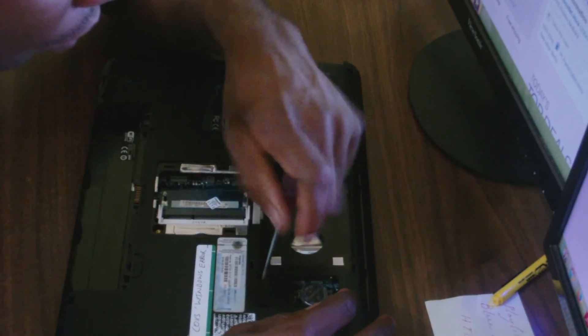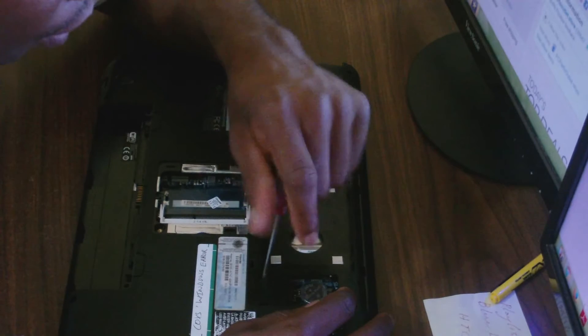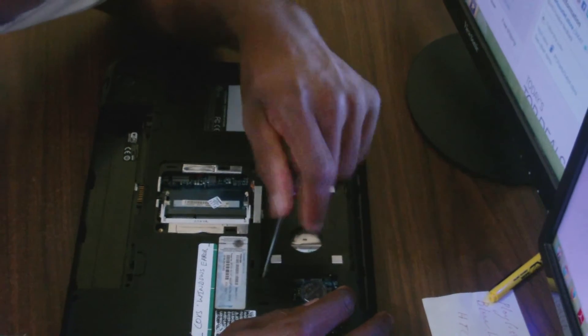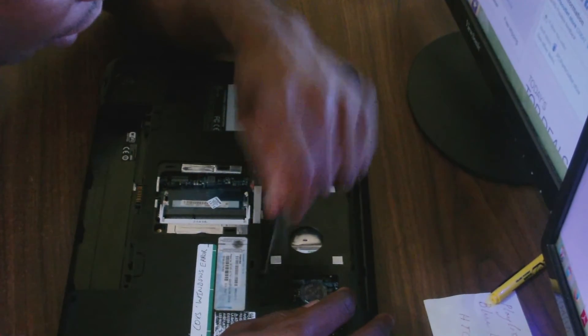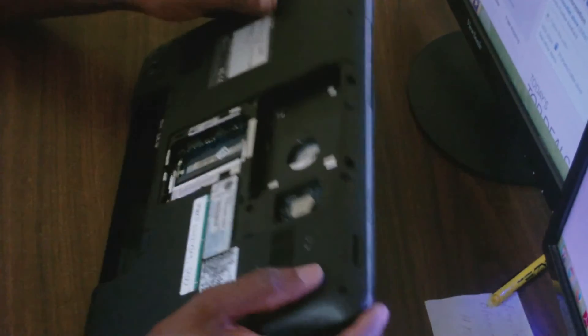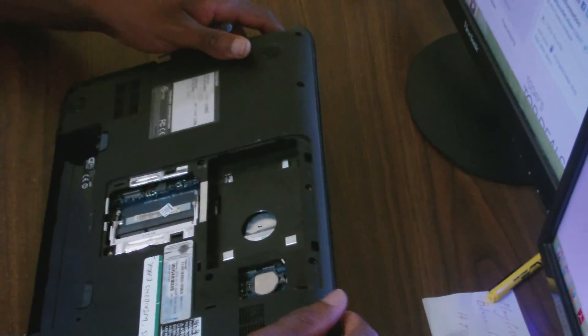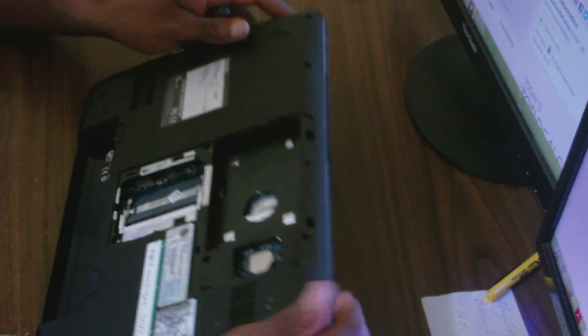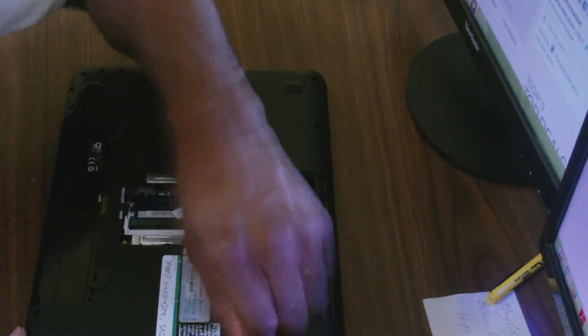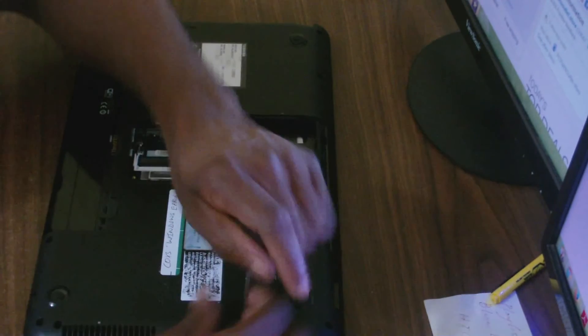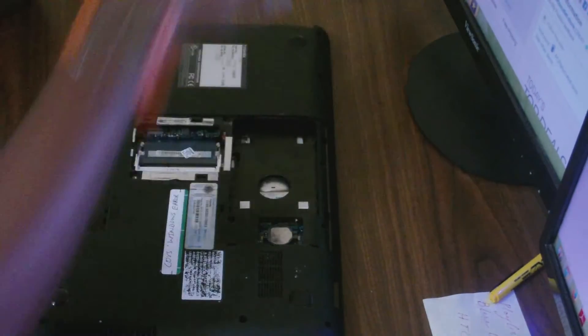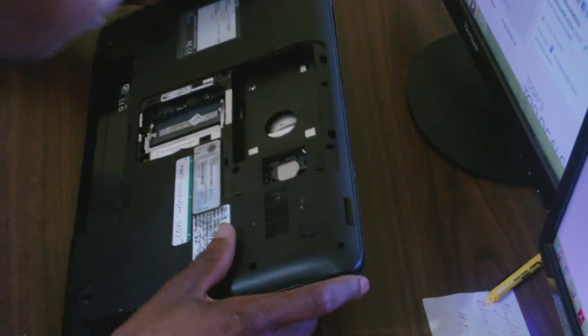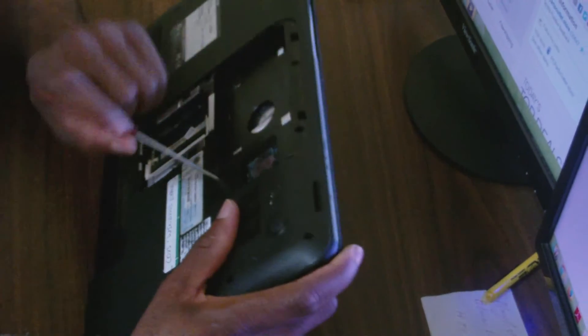I'm almost through in terms of removing all of the screws from this Toshiba Satellite C850D. Just double checking that I removed all of the screws. Now it seems like I've removed all the screws from the bottom section.